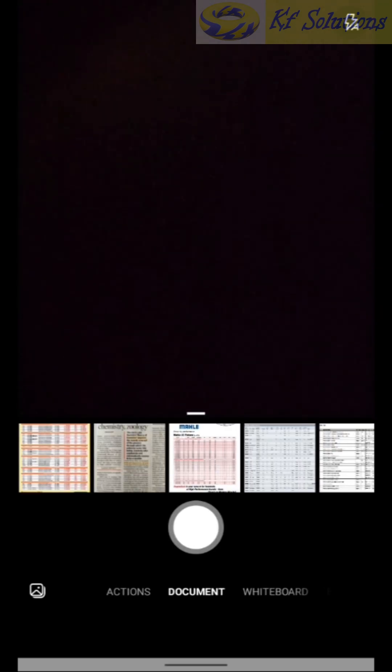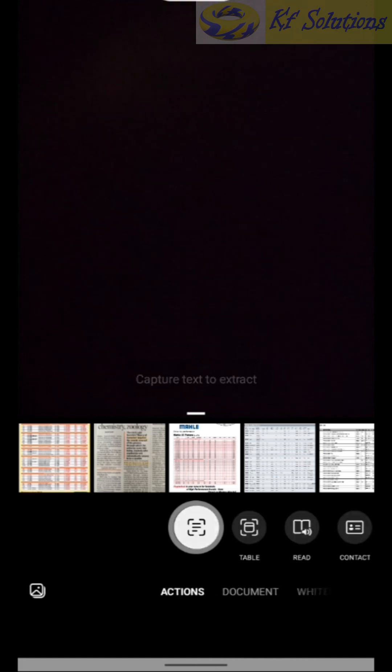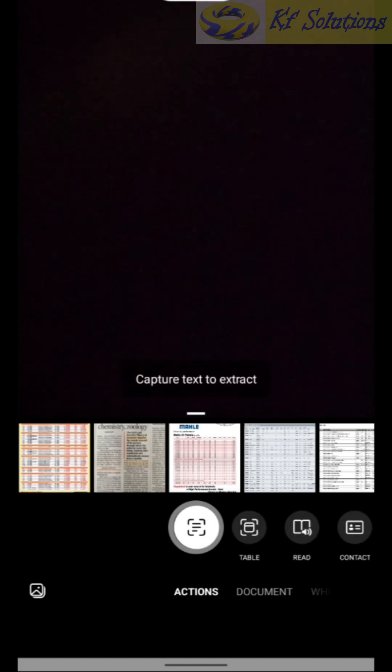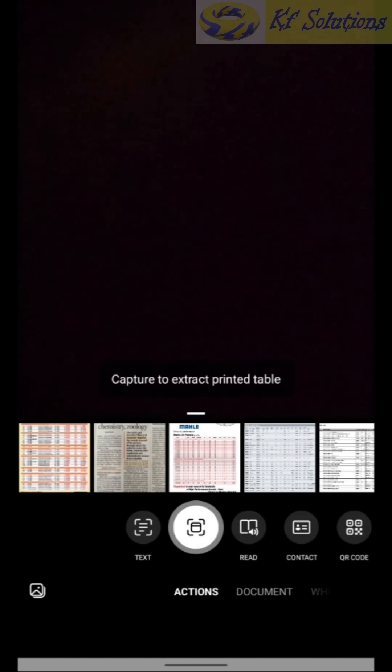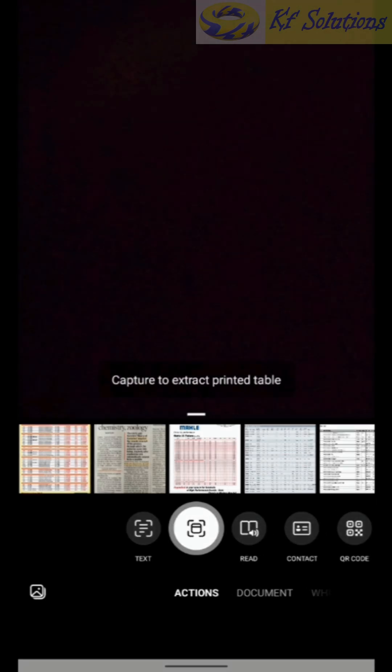Select Action. Select Table button to capture to extract printed table. Select the image of the table.